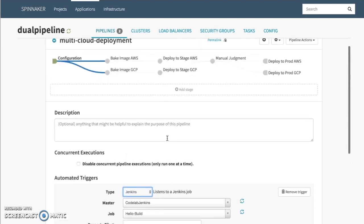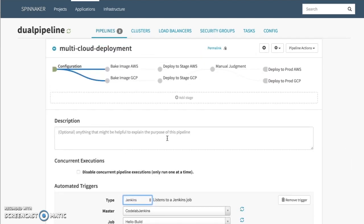This simple Hello World application that we have is just a web application that starts up on port 8080 and shows you our logo, as well as any environment variables that will be on the machine.